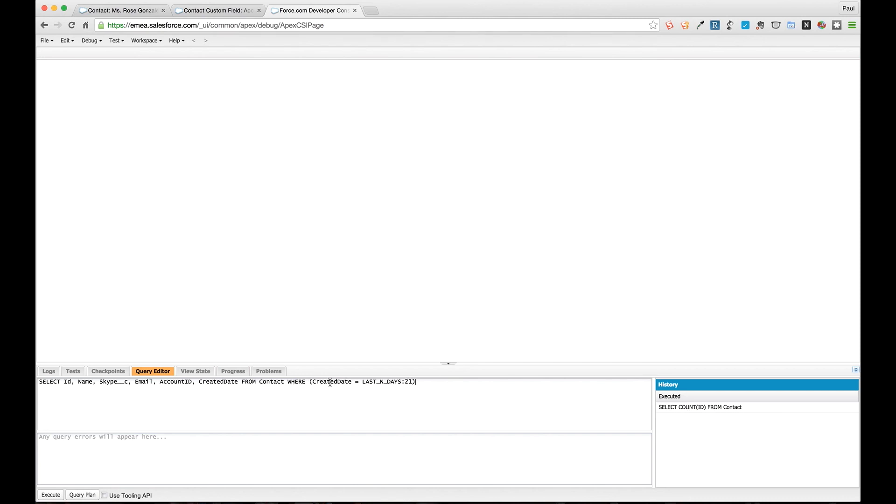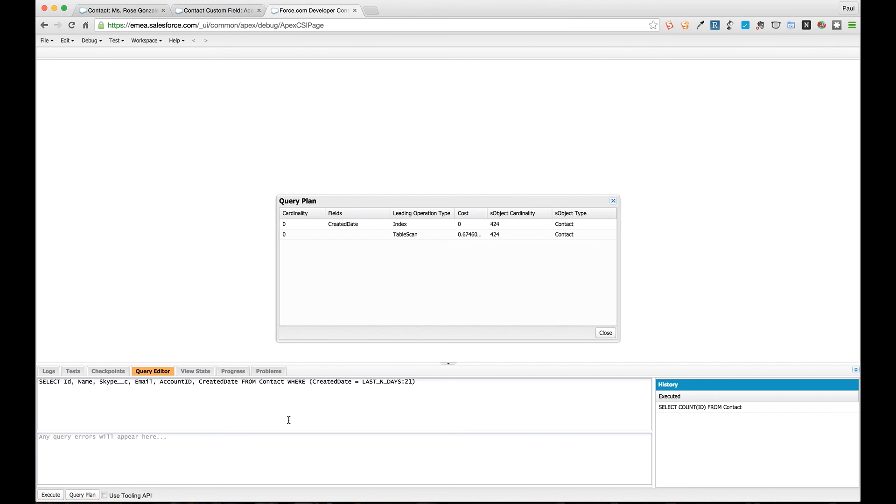You could still have the formula for you to display on the page if you wanted to, but you could query in a different way. There are a series of different helper functions and inline formulas really you can use within queries. One of them is to use the LAST_N_DAYS. If we insert this and we have this new query here, what we're doing is we're selecting all the same fields in the same object.